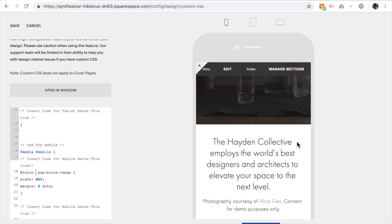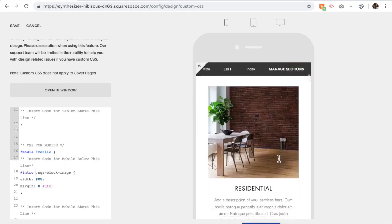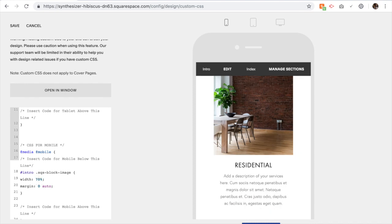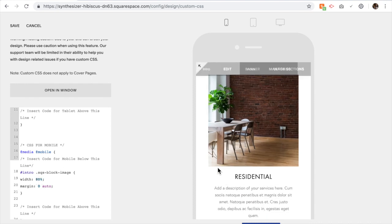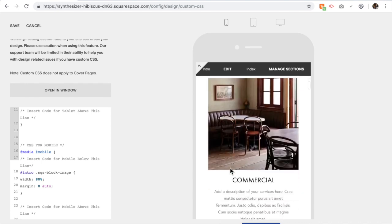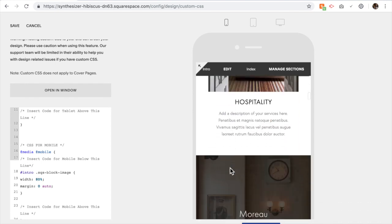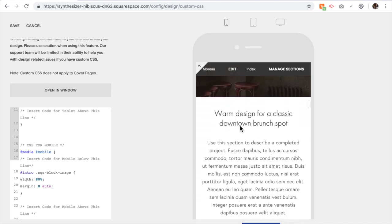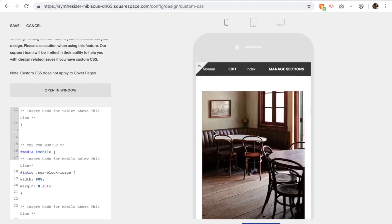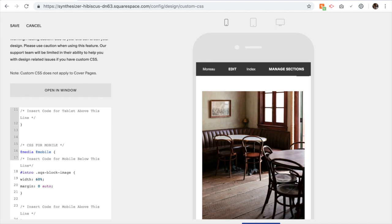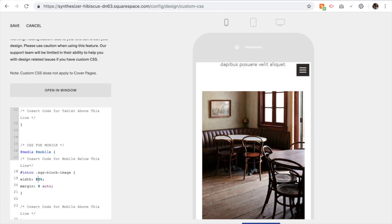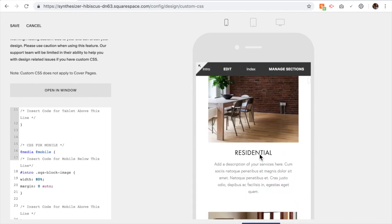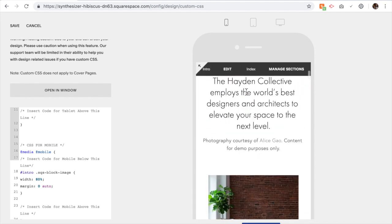It will change the size of the images. Notice that these images are changed, but if we go down to the next page on that index, these haven't changed. As I change this number, nothing happens to these ones. It only applies to the image blocks in Intro, which is this section up here.